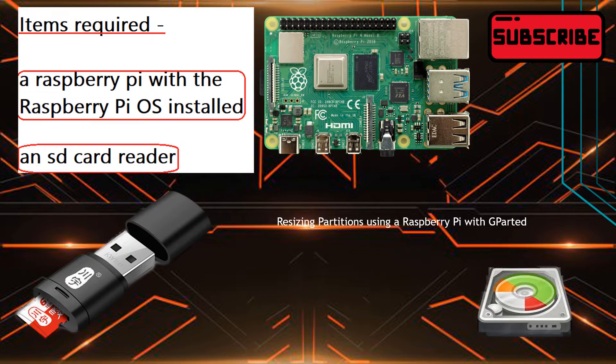Hello guys, in today's video I will be showing you how to expand or resize partitions in an operating system that you have installed on an SD card or any other storage device using GParted with a Raspberry Pi.